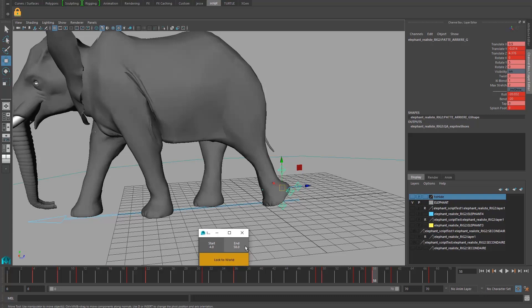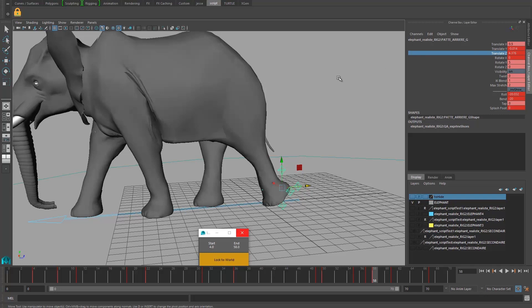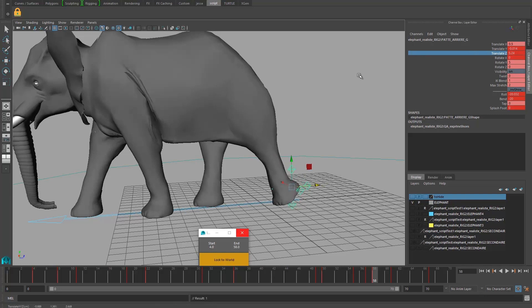You click on end and it's updating. So don't forget to select your controller. You're going to be able to choose which attribute you want to be keyed. By default, it's going to key every translation and every rotation. It's only working with translation and rotation, by the way. And here we know we want the TZ, translation Z, so we're going to select it.